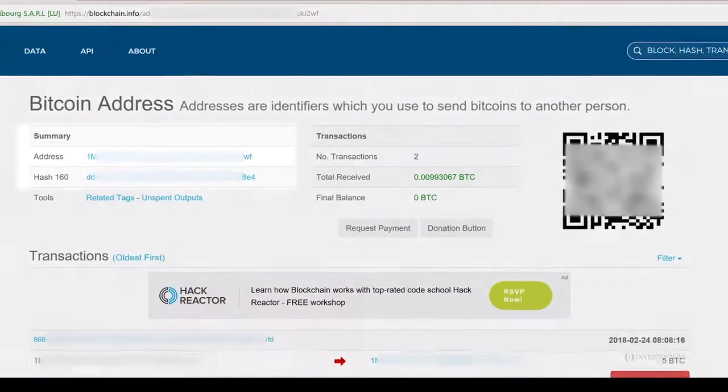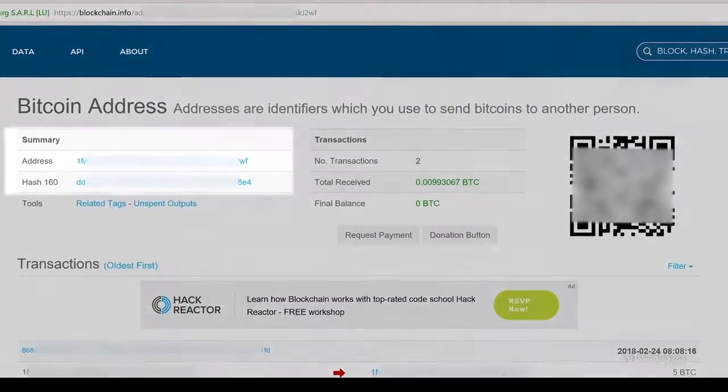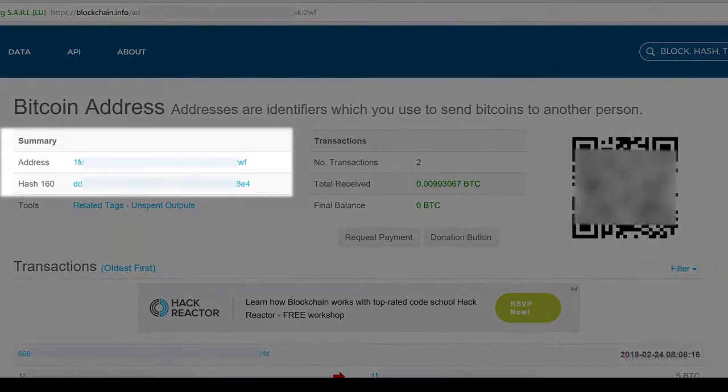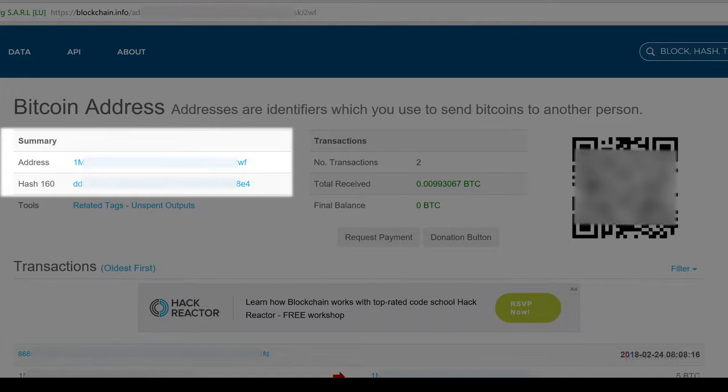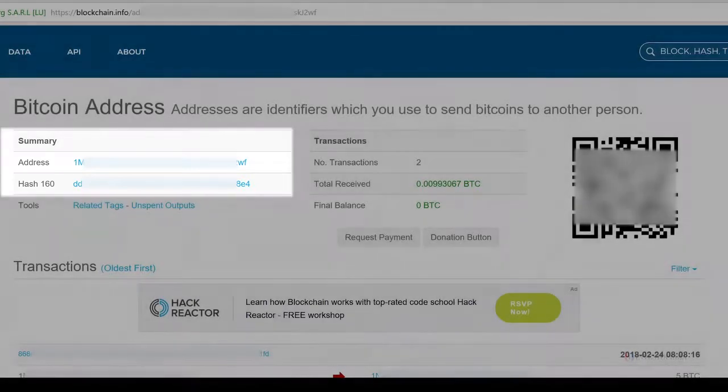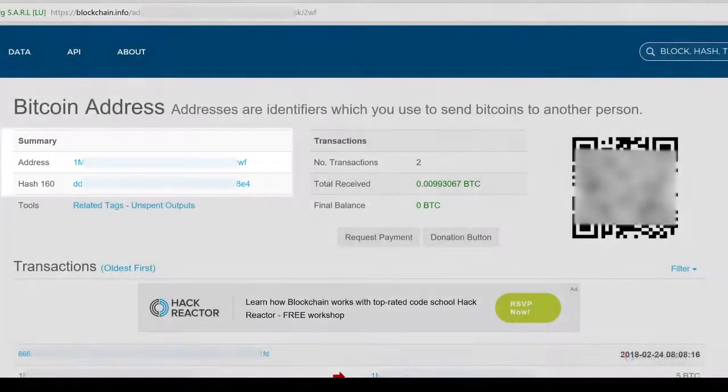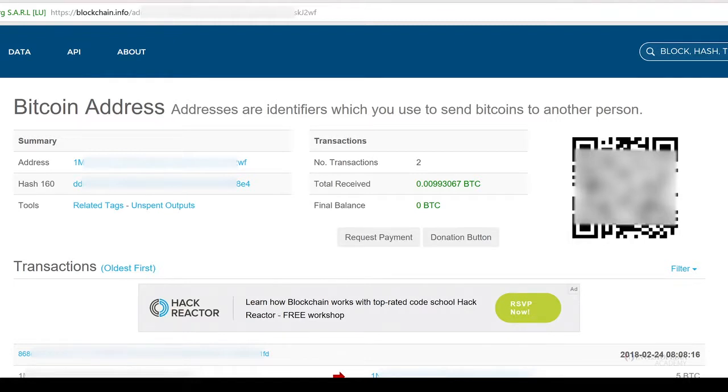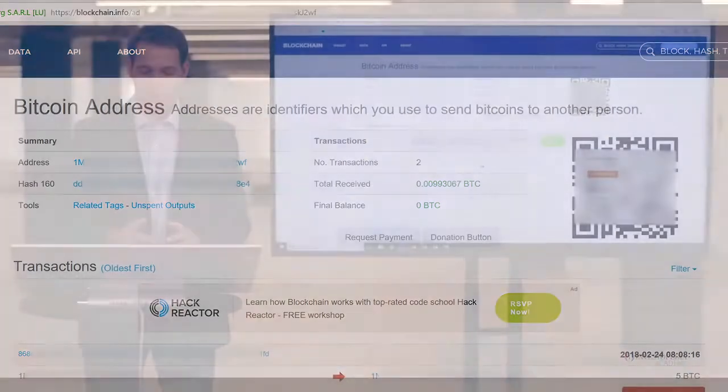So I can see the wallet history that's happened since this wallet was opened. And you'll see here that here's the address, and here's the hash symbol. This basically notifies where this sits on the blockchain, along with other transactions. It's got two transactions so far in this wallet, and it's received 0.009 BTC, which is equivalent to about $100.